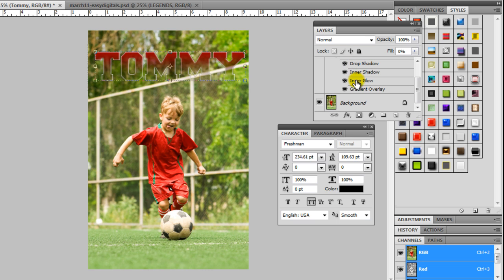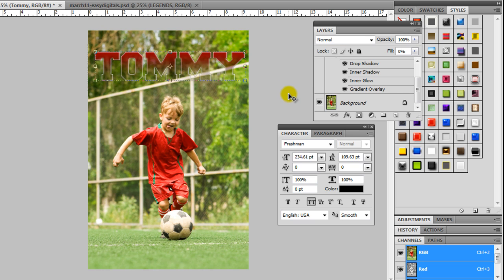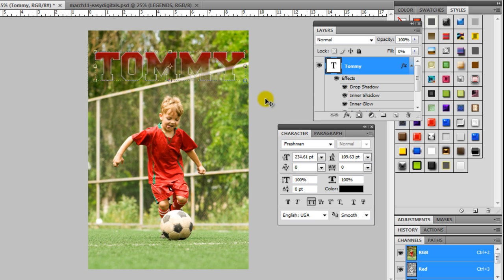And you can make any changes on any of these effects in here. Drop Shadow, Inner Shadow, Inner Glow, Gradient Overlay. You cannot change the gradient overlay in Elements so you may have to come up with some other creative way to change the color in Elements. But you can't change it in Elements the way that you can in Photoshop.